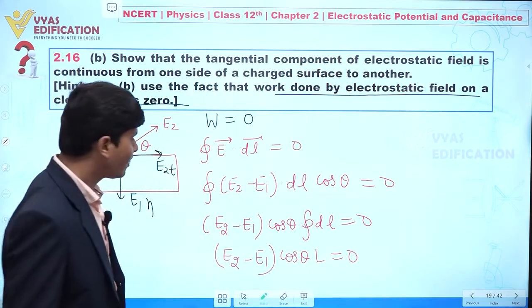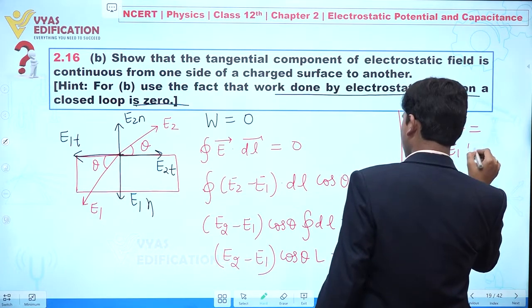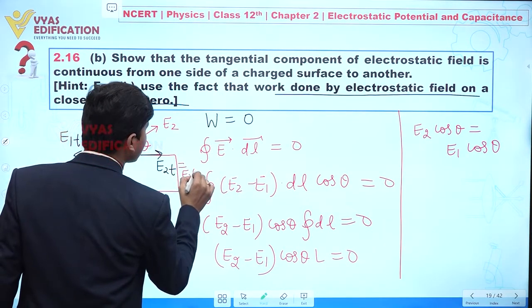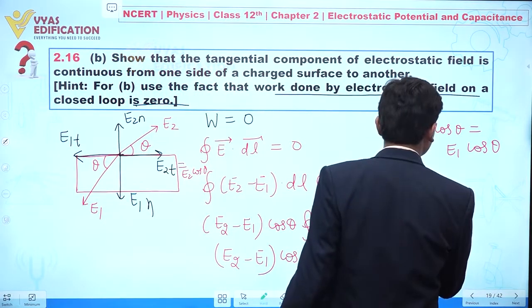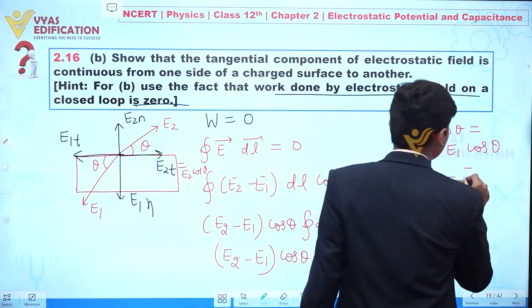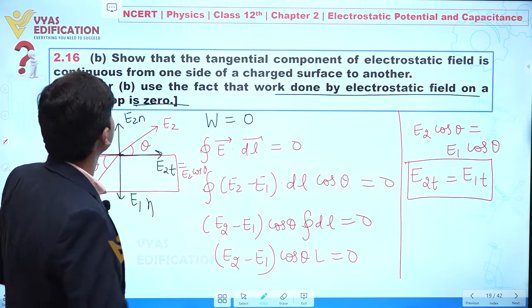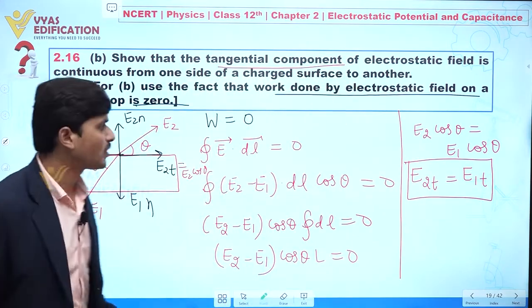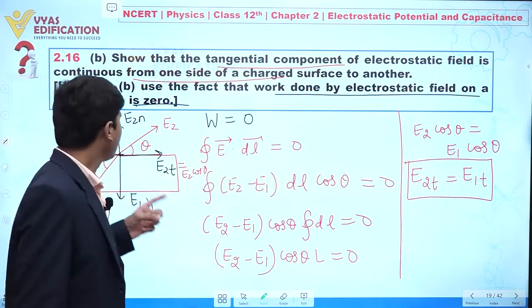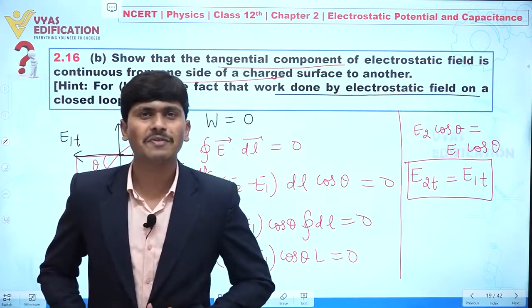This gives (E2 minus E1)·cos(theta)·L equals zero. Since L cannot be zero, we conclude E2·cos(theta) equals E1·cos(theta). The term E2·cos(theta) is E2-tangential and E1·cos(theta) is E1-tangential. Therefore E2t equals E1t — the tangential component of the electrostatic field is continuous from one side of a charged surface to another, having the same magnitude on both sides.